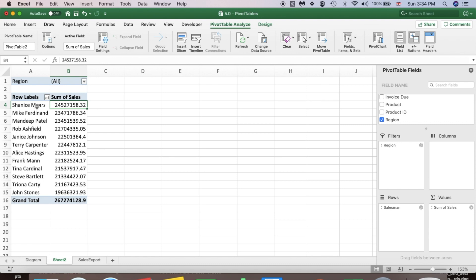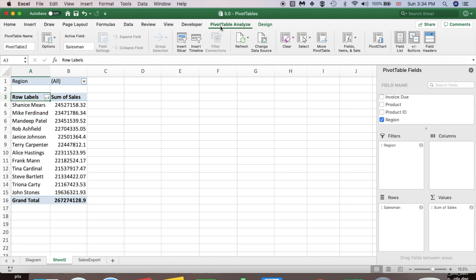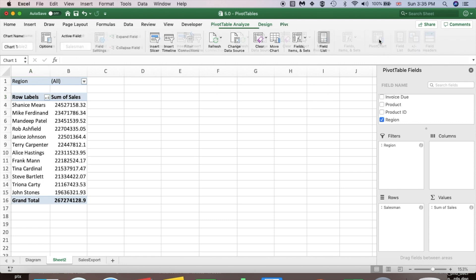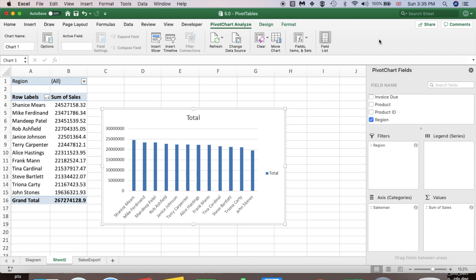Now I'm going to create a pivot chart based on this pivot table. To do that, make sure you have your pivot table selected and that you are on the PivotTable Analyze tab in the ribbon. Then go to Pivot Chart and select it. Your pivot chart will appear.